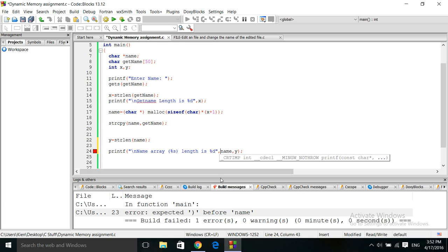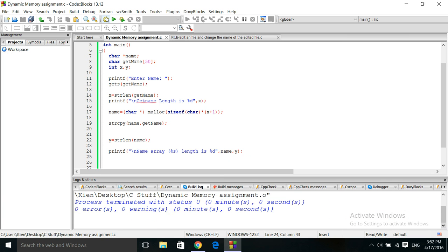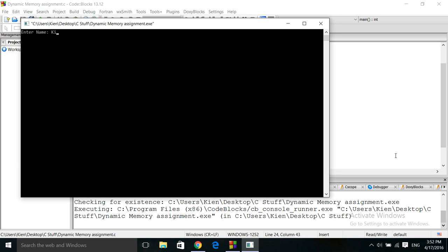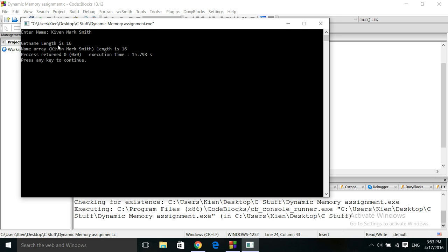Name length is 16. Counting the letters in the name array: 1 through 16 — 16 letters. So that memory was properly assigned.